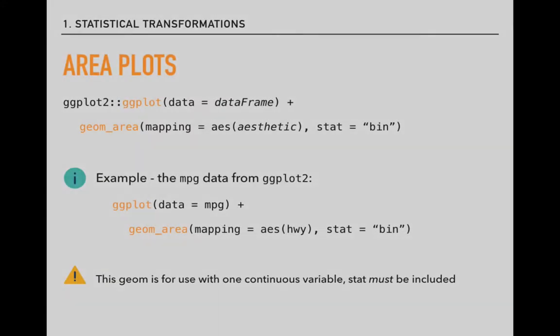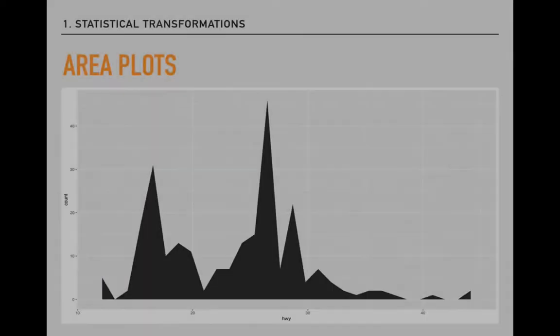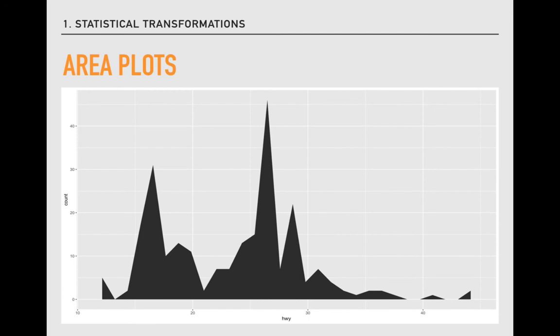For some geomes, however, it is necessary to specify the stat. One example is the area geome, which requires that we include the stat as part of its syntax. We include it after a comma that separates the stat from the aesthetic mapping. And here is the output we produce. We get something similar to the line plot I just showed, but with the area under the line filled in.